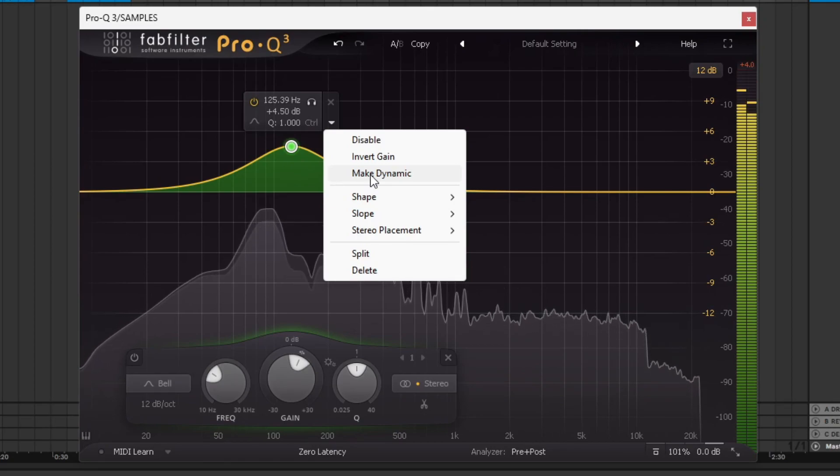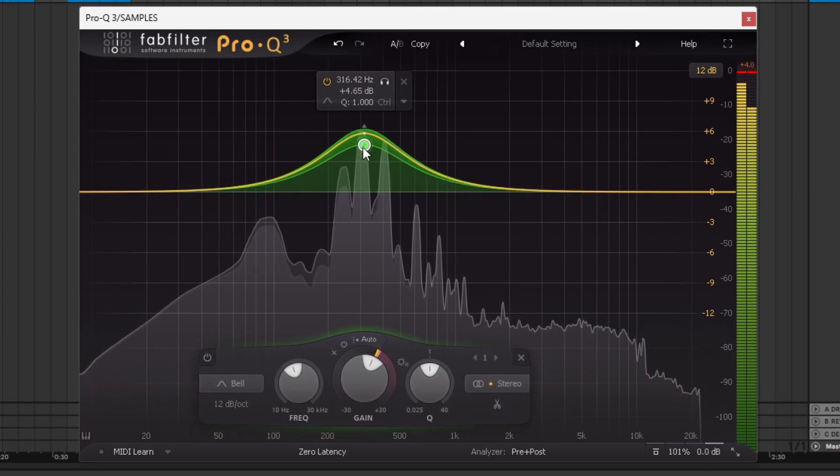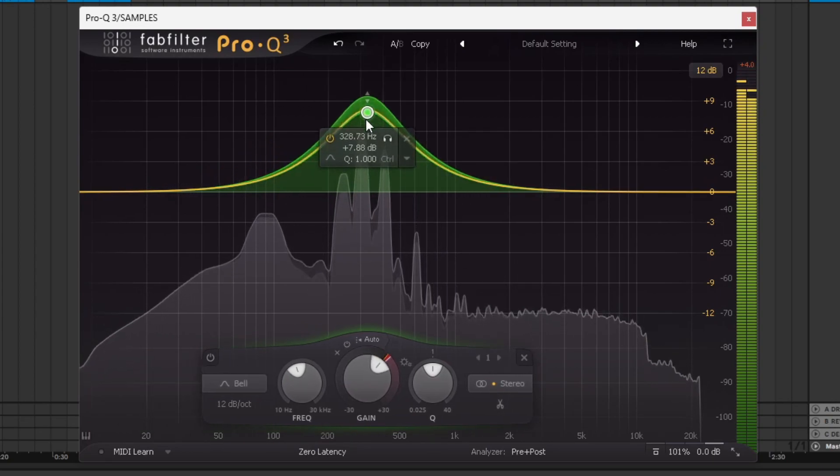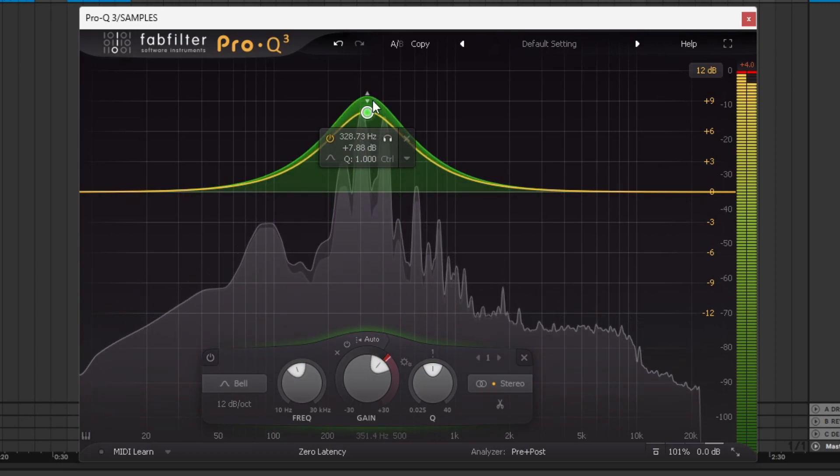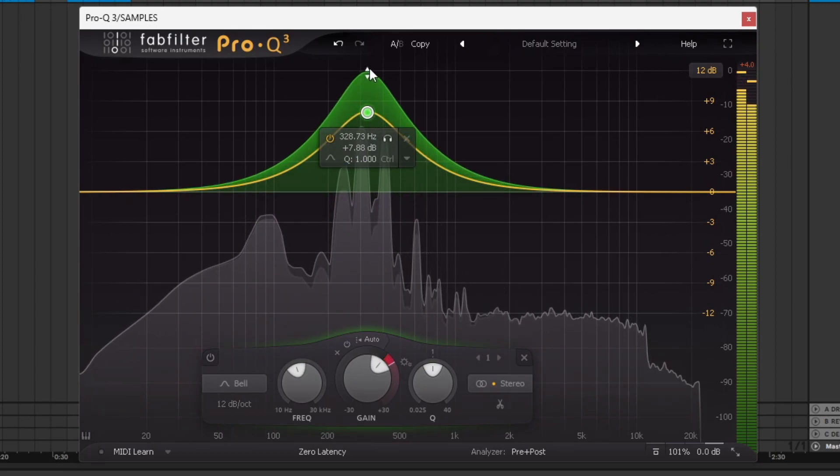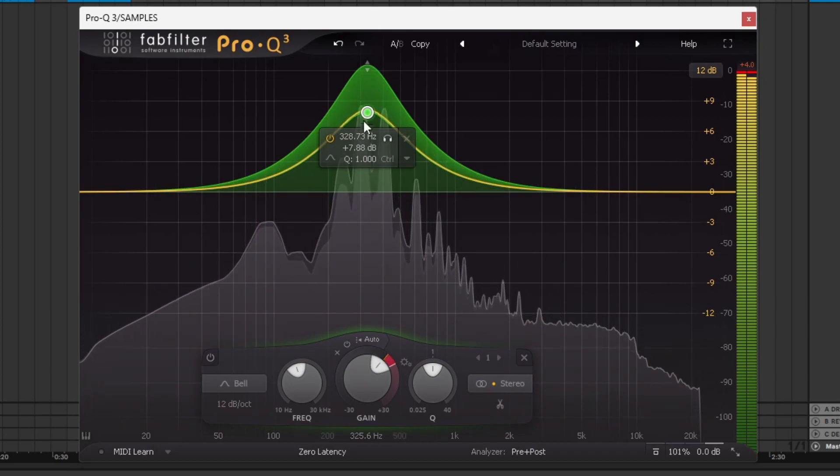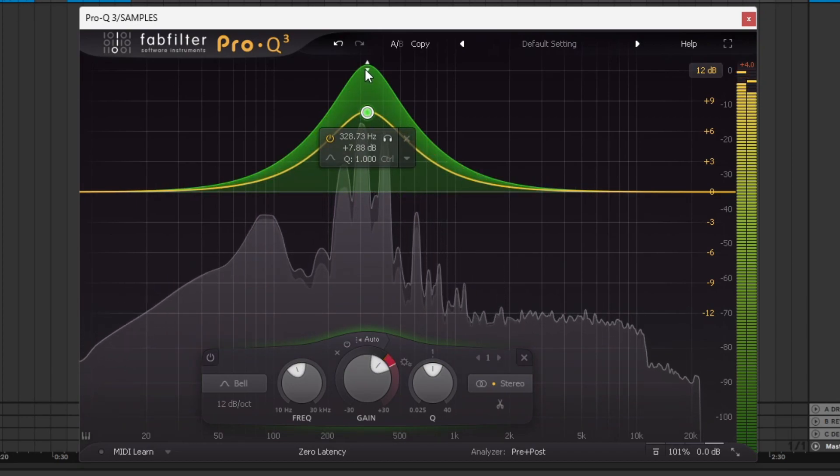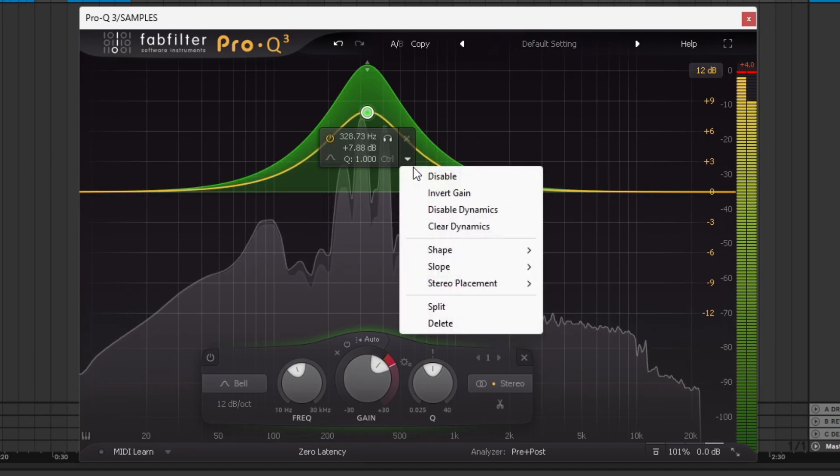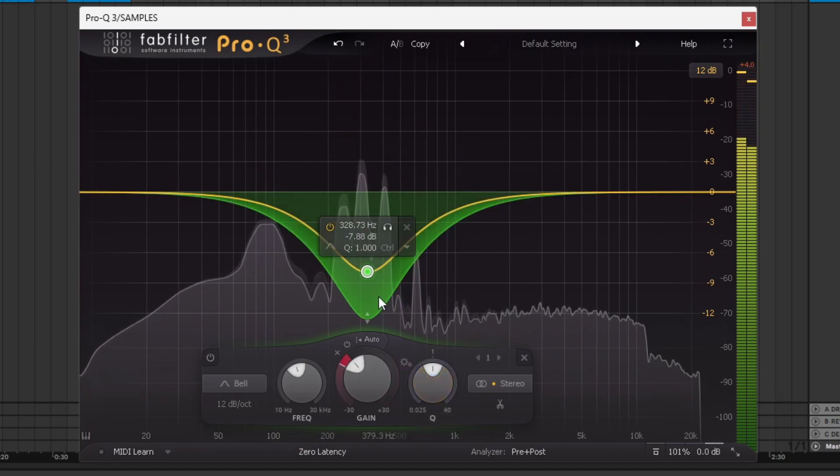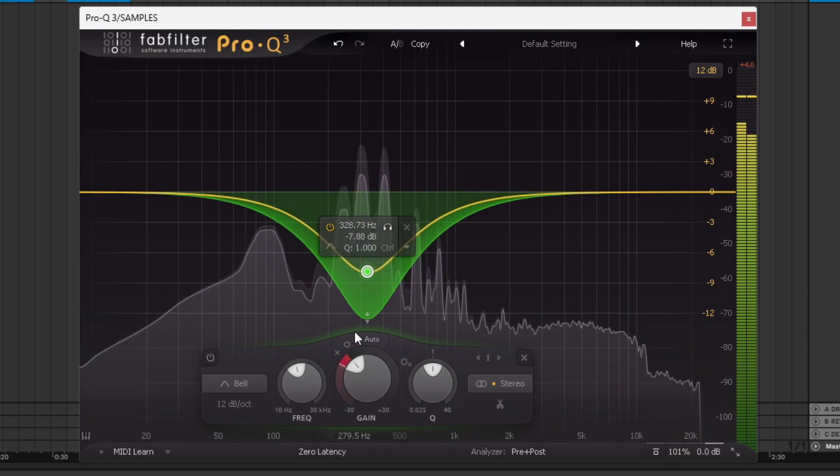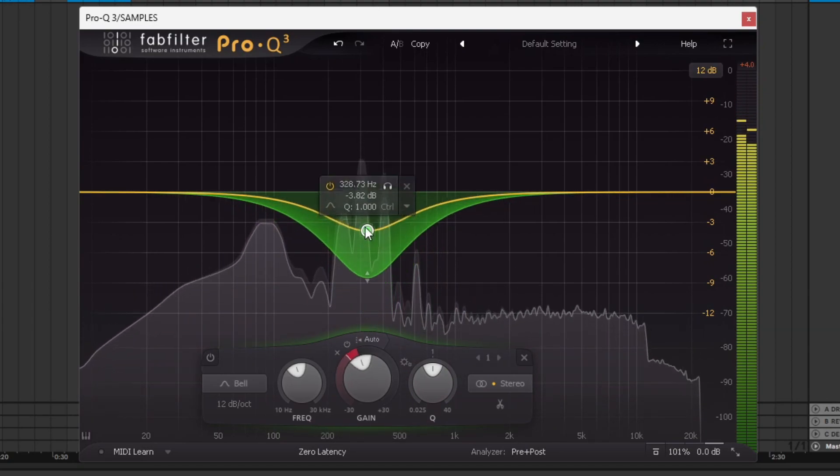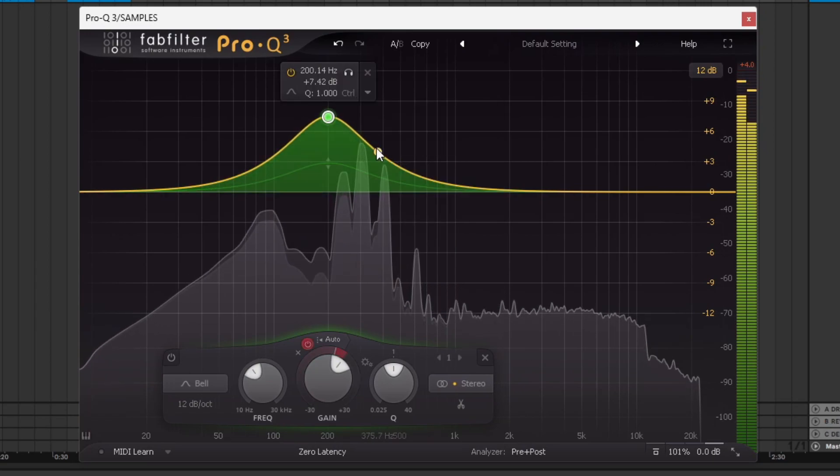So if I make this point dynamic, you see how when frequencies play in that section, it raises the bump. It emphasizes that particular point. If I invert this, invert gain, this will act like a compressor. Every time these frequencies play, it will drop, it will take more decibels away from it. And then you can just click here and clear dynamics, or disable dynamics.